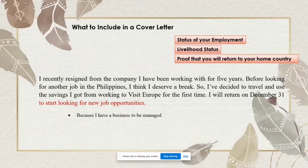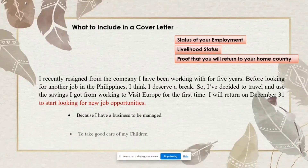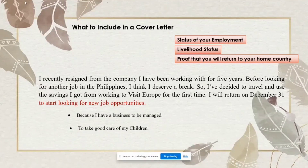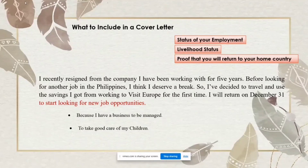You can tailor the return statement to your situation. If you own a business, write: 'I will return on December 31 because I have a business to manage.' If you have children, write: 'I will return on December 31 because I am responsible for my children's welfare,' or simply: 'I will return on December 31 to take good care of my children.'